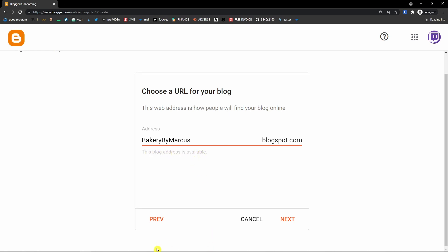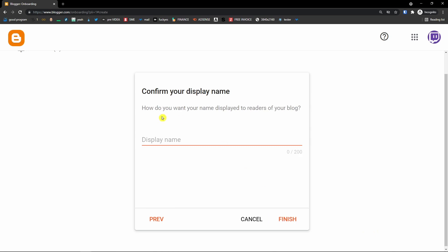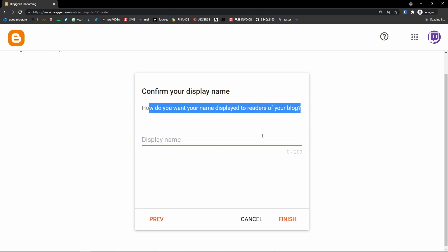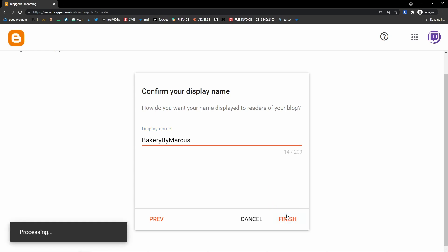If the address is not available you need to change it. Then click next again and confirm your display name — how you want your name displayed to readers of your blog. I'll use 'by Marcus' again. Then click finish.